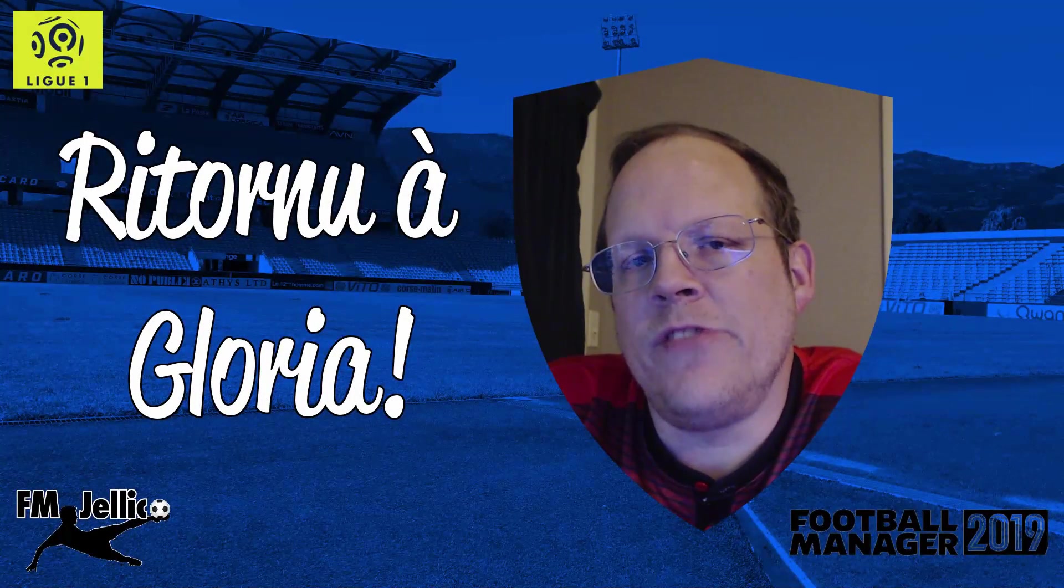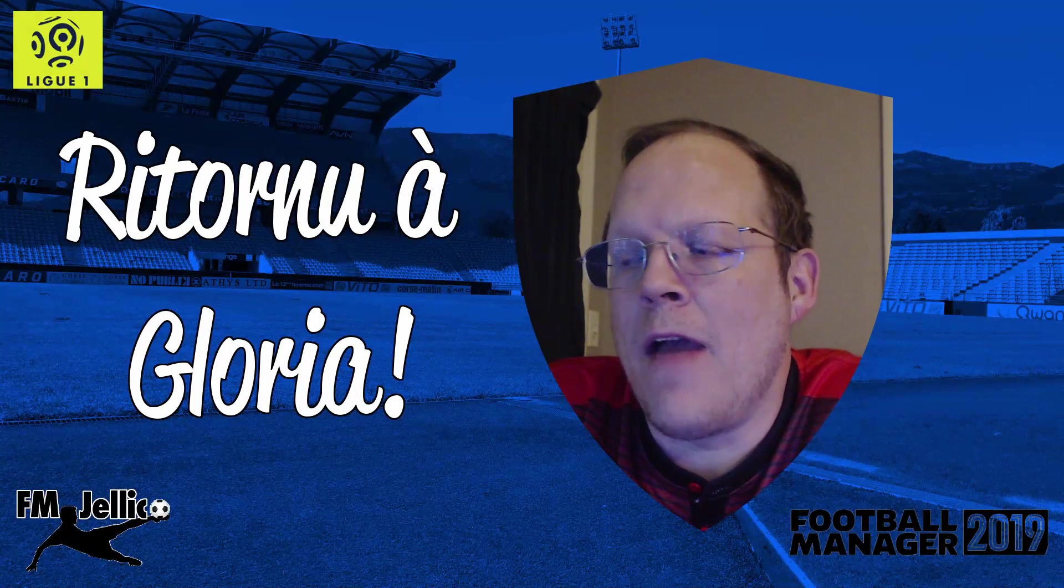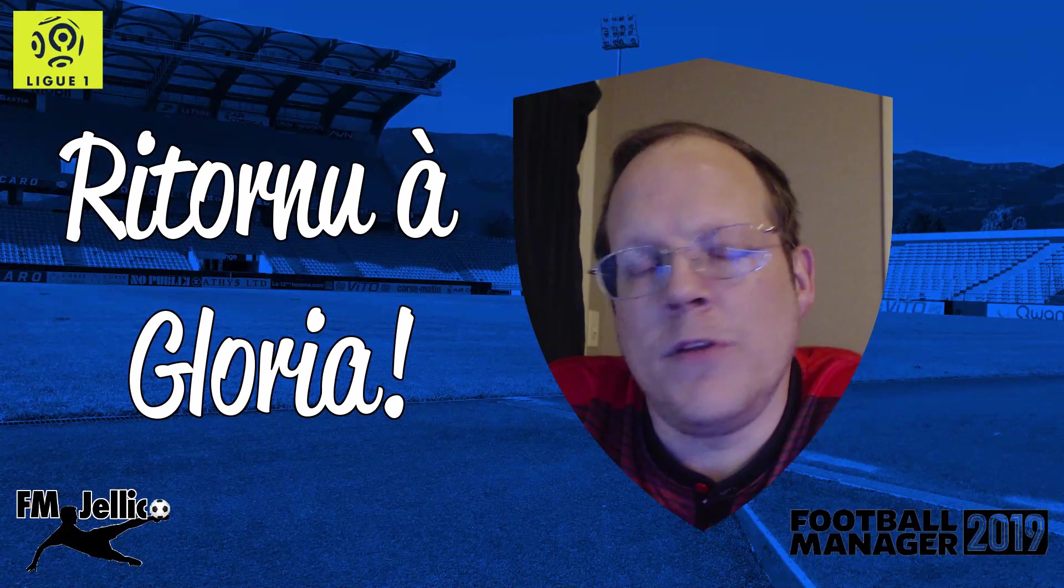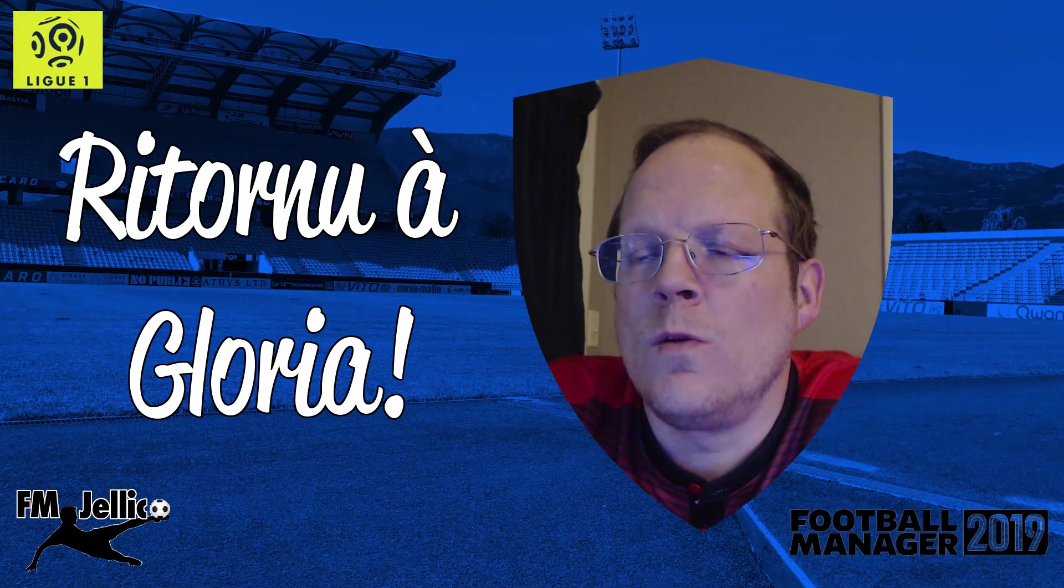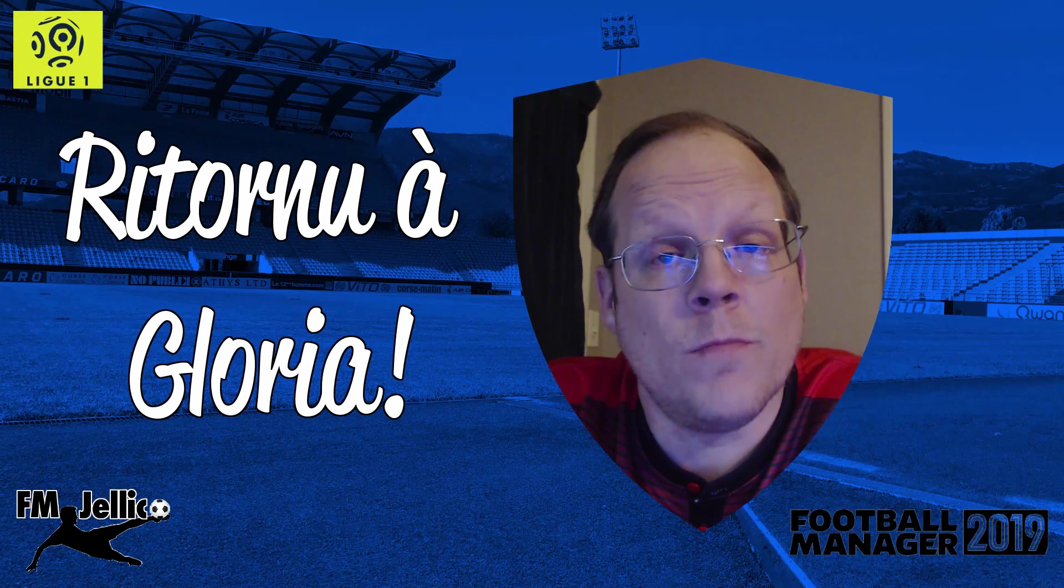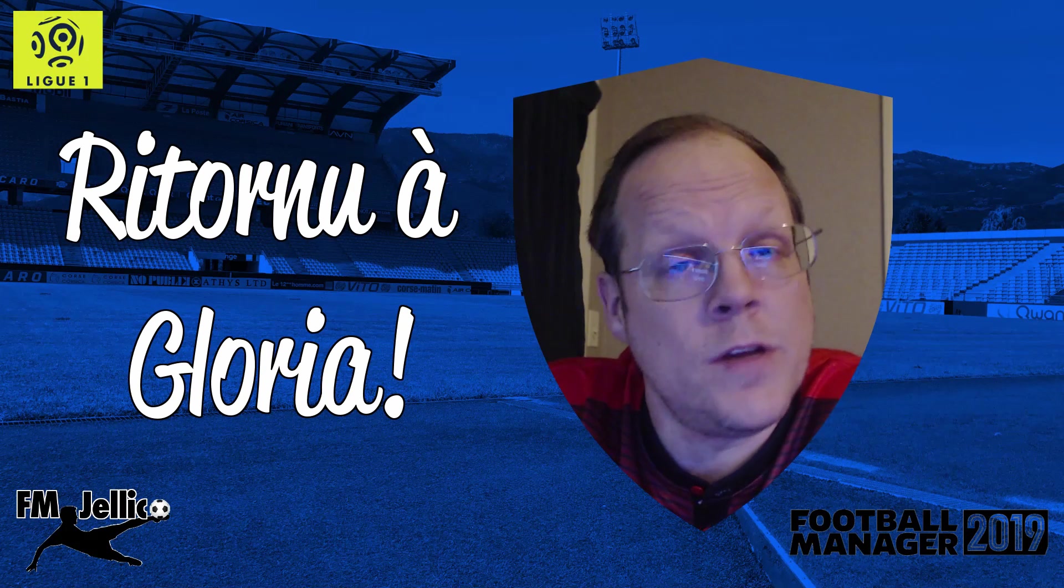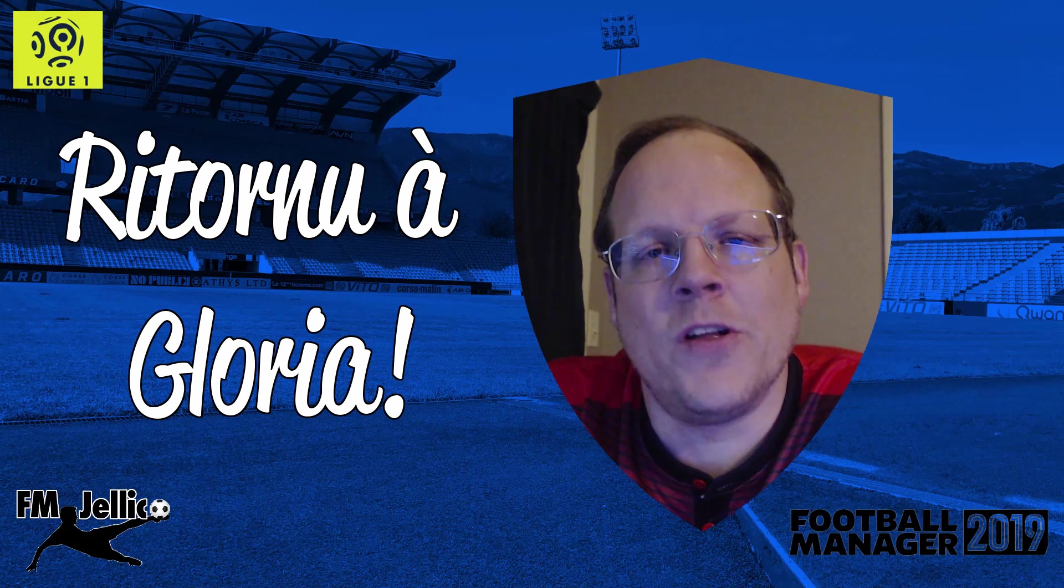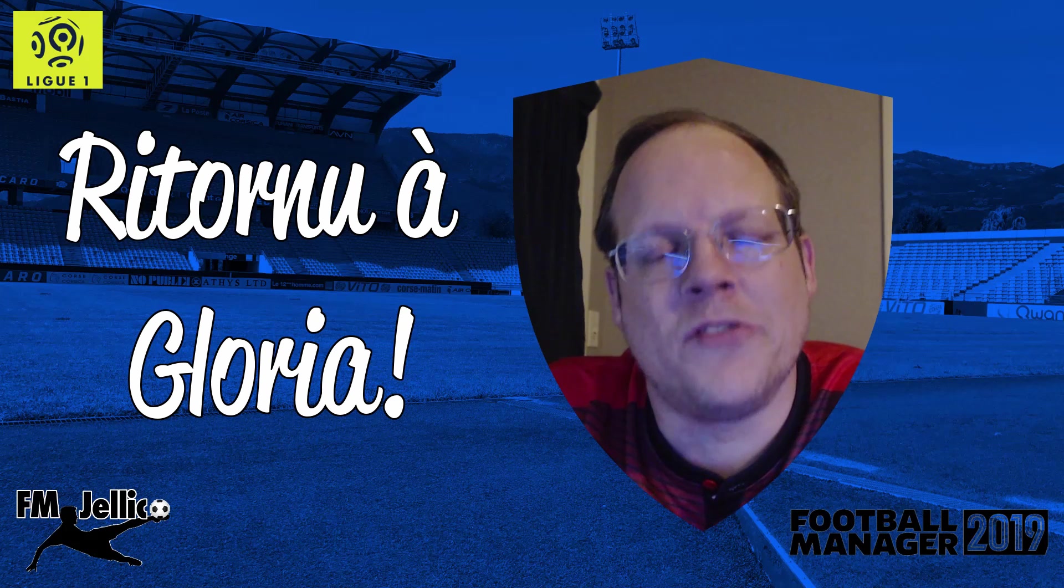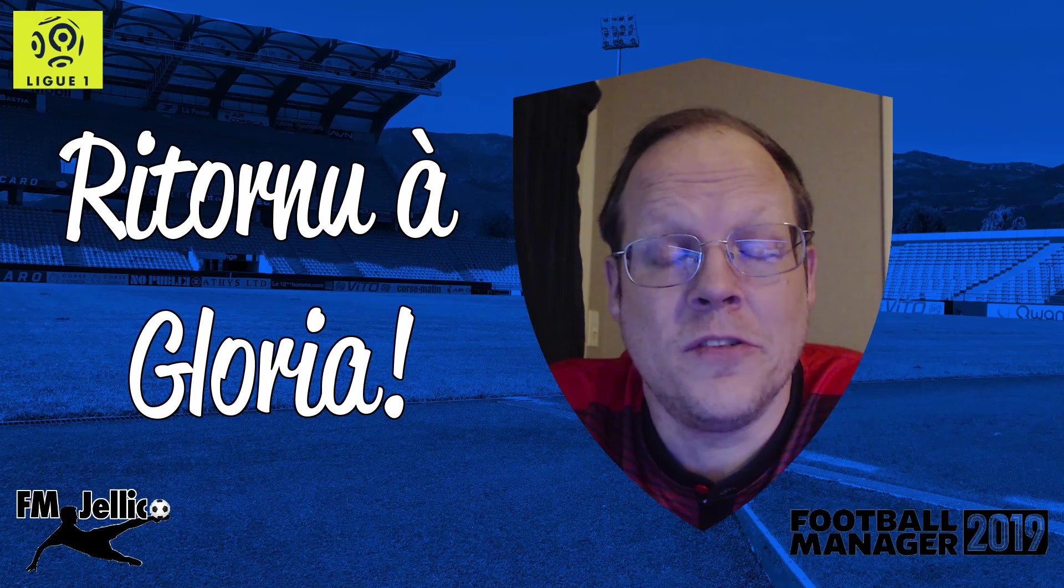I have a hard time saying this out loud because I really can't believe it, but if we beat Saint-Étienne today, we're in the running for European football in our first season in League One. My name's FM Jellico, and this is The Return of Glory with SC Bastia, episode 46.